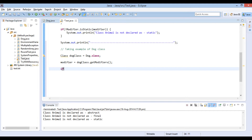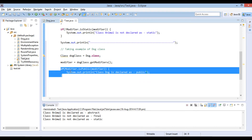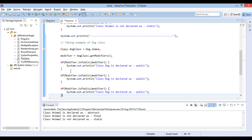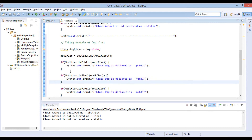As Dog class is public, we check it through the Modifier.isPublic method. If modifier.isPublic comes out to be true, print: class Dog is declared as public. Moving ahead, as Dog class is final, we check it through the Modifier.isFinal method. If modifier.isFinal comes out to be true, print: class Dog is declared as final. Similarly, we check with the isStatic method.